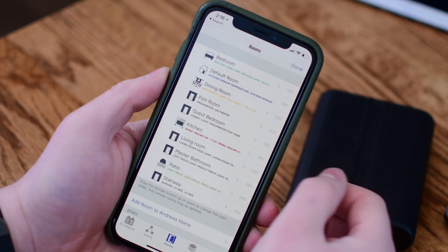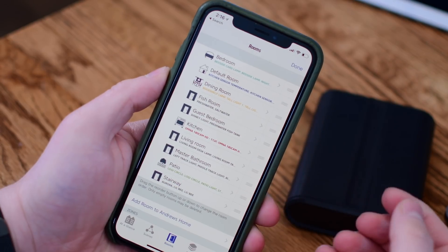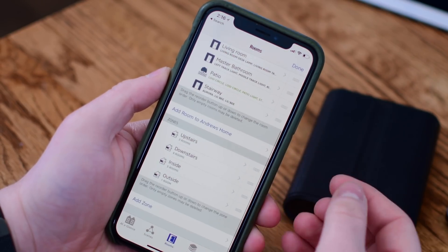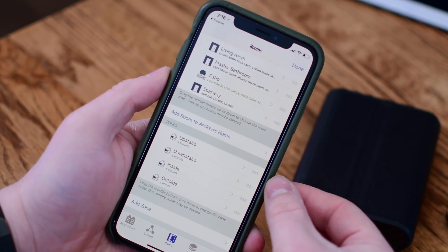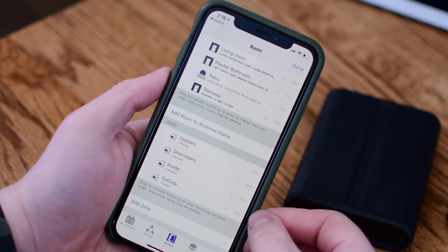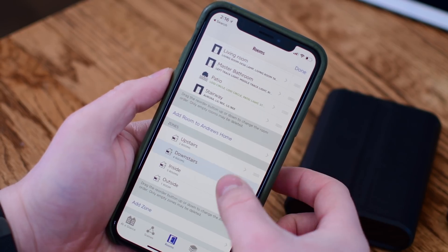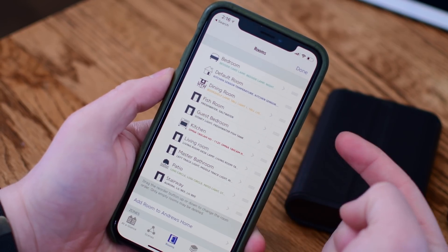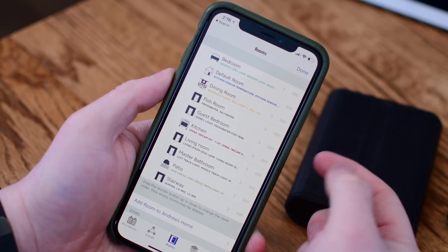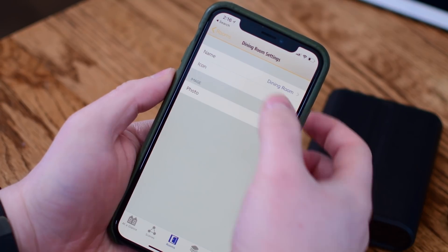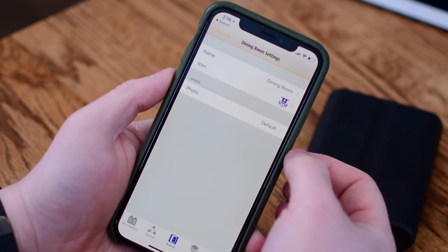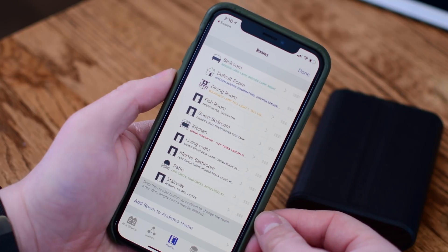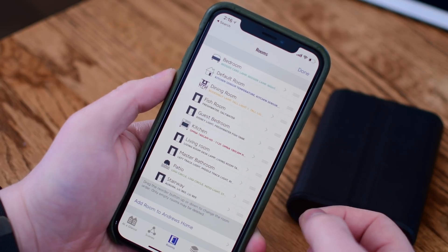Basically your home is broken out into rooms and zones. Accessories can go into rooms and then rooms can go into zones. In my home I have upstairs, downstairs, outside, and inside. And then I have all the different rooms in my home — dining room, living room, kitchen, bathrooms, bedrooms — all of that is broken up.